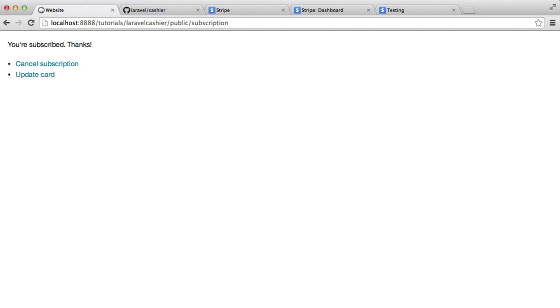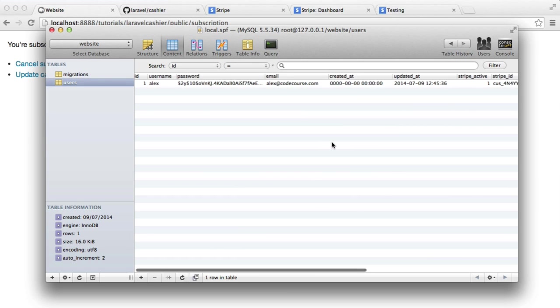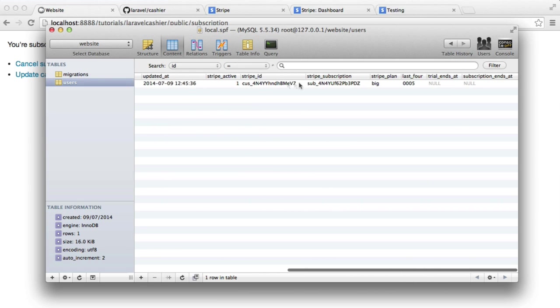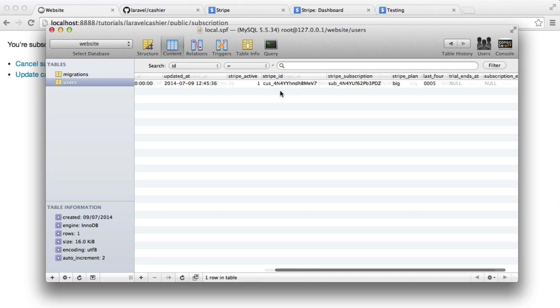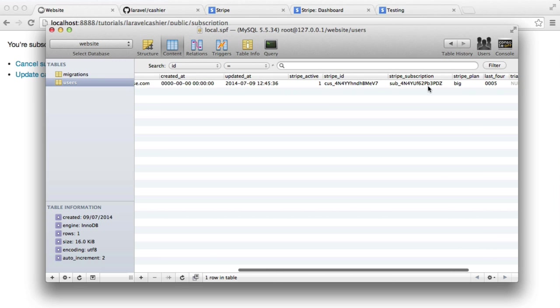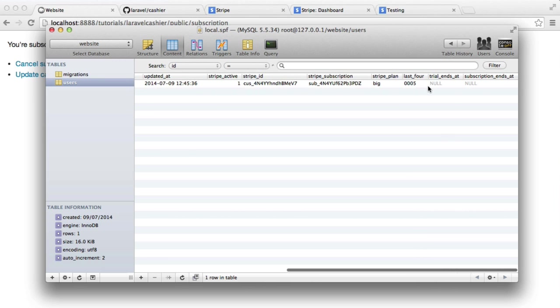Now, the user's details, obviously their card details, aren't stored here. If we just hit refresh here, you can see that we've got a few bits of information within our database table. We don't need to set all this up because Laravel Cashier does come with migrations that allow us to do this just basically with a hit of a command.